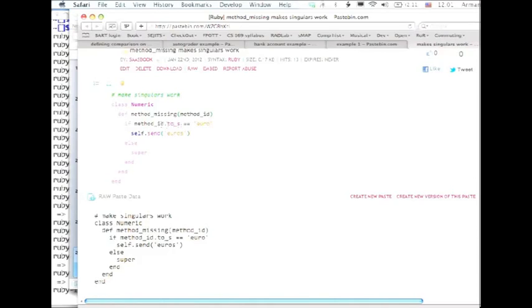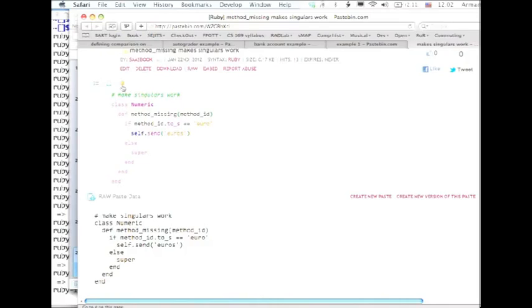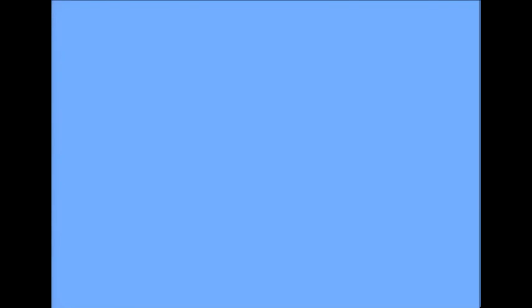We're gonna do this really simple thing. If we try to call the missing method and its name happens to be euro, we'll just take whatever self is, whoever received the bad method call, and we'll resend the new message euros, which does exist. Let's grab that, copy that to the clipboard, go to the terminal window.